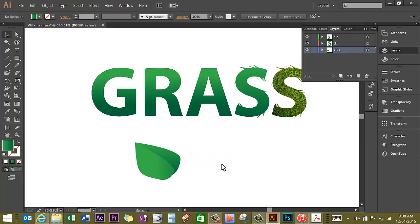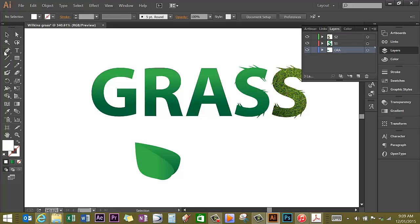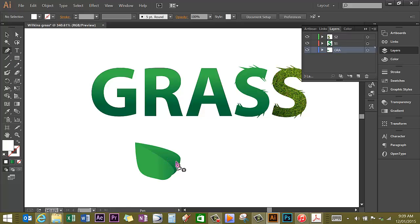So I have a leaf here. I want to make a highlight on my leaf now to make it look a bit more three-dimensional, so I'm going to change the fill to white, use the pen tool to draw a white line on my leaf.